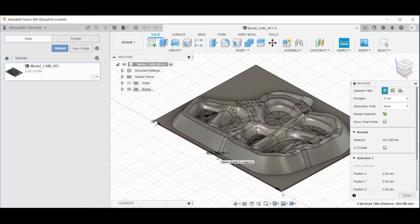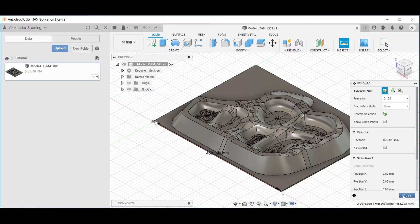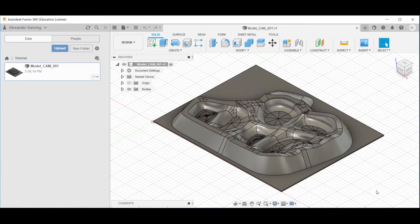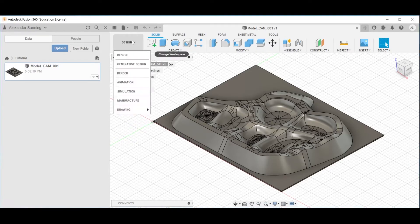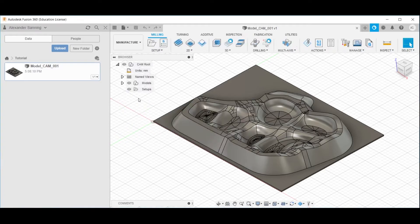Thus we can safely assume that the dimensions are in the scale that we intend to fabricate. Click close. Having verified that the units are in millimeters, change the workspace from design to manufacture.